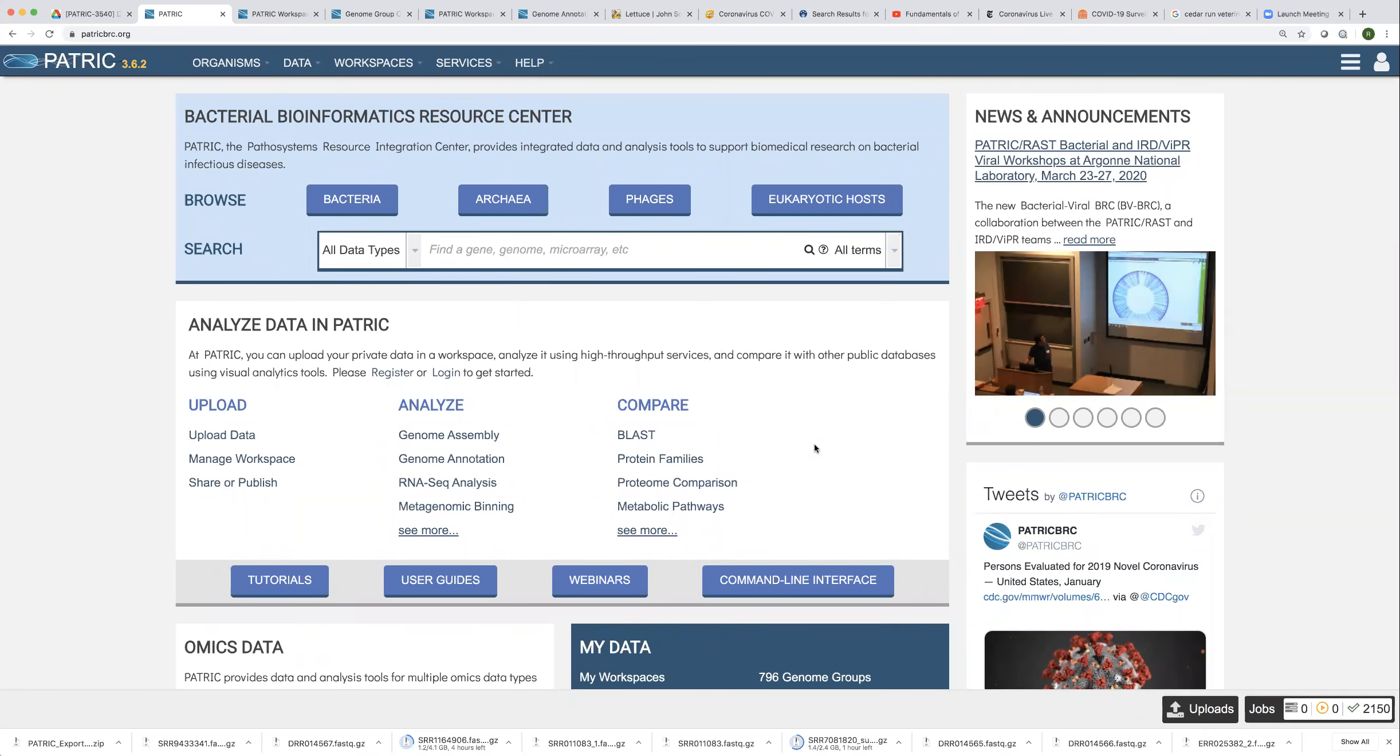Hi everyone. Sometimes people have problems when they've uploaded data into PATRIC and then they try to use it. They can find the data, but the service won't accept it.